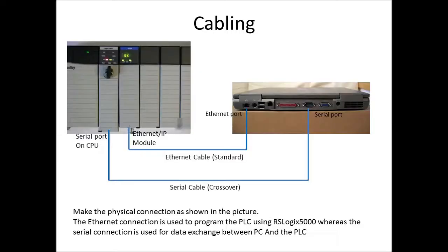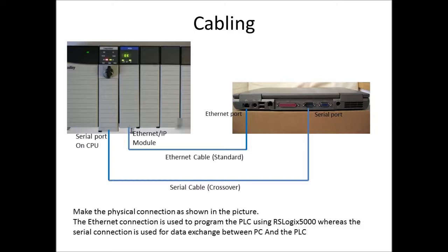Shown in this figure is the required physical interconnection between the PLC modules and the PC. The CPU module has an inbuilt serial port which is normally used for programming. However, since we intend to use that port for sending and receiving ASCII data, we need another communication module, namely an Ethernet IP, so that we can go online to the PLC and do the programming.